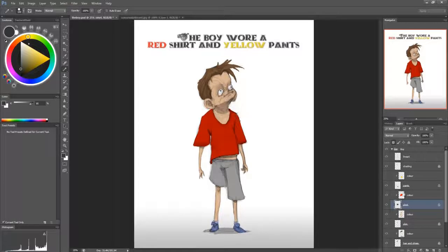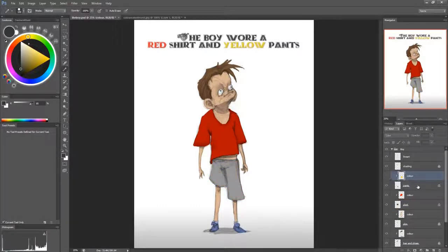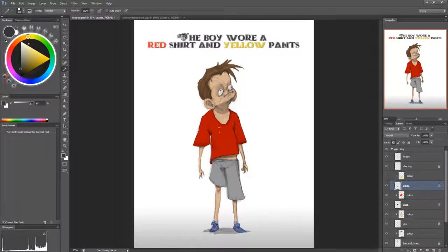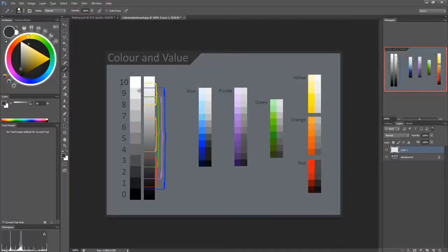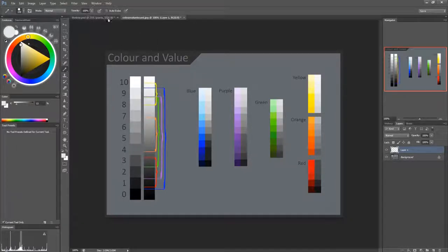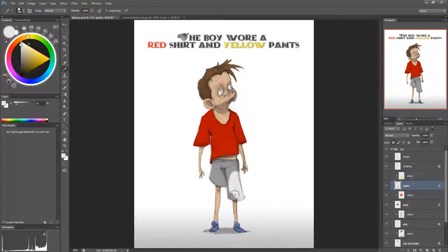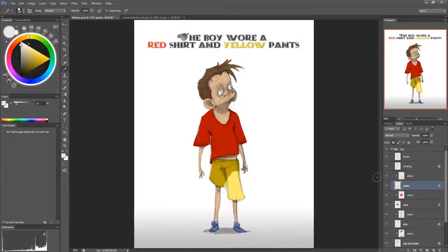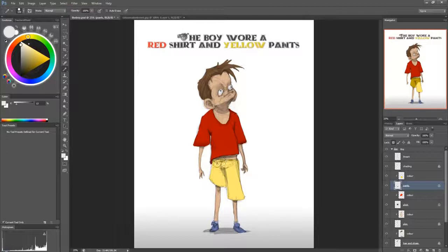Same thing with yellow, right? So there's this. And let me just change the value to a lighter value. Let's say this value, the 9. And turn back the color. And now it's a yellow color.